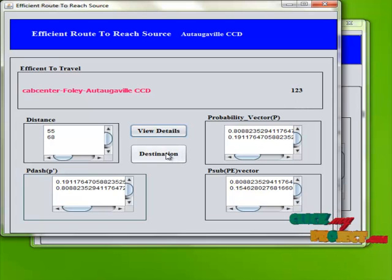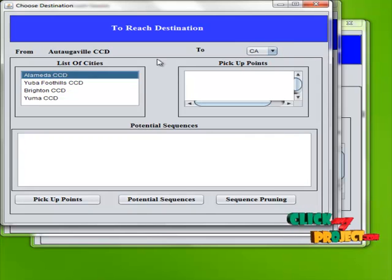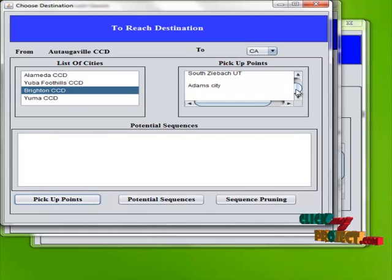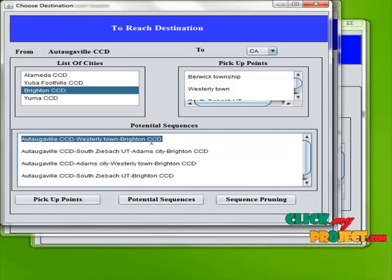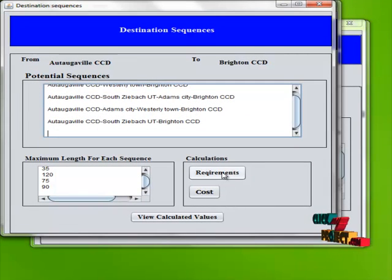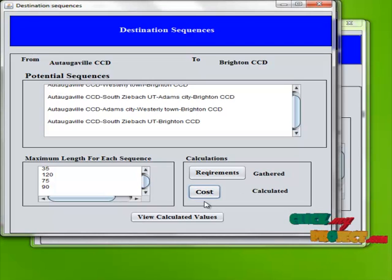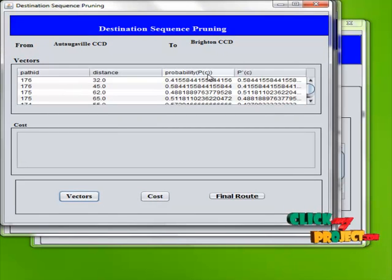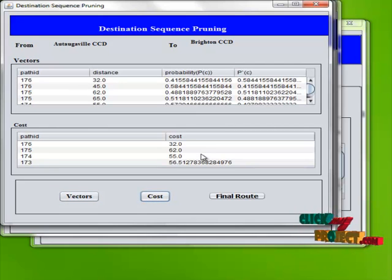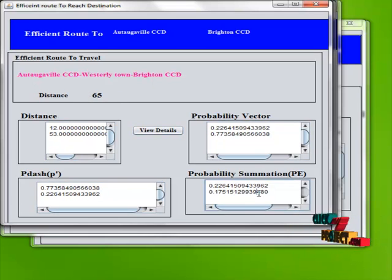We identify the destination point. These are the cities under city center CA, and these are the pick-up points acting as intermediate cities to reach the destination. We identify the paths to travel along, then prune the sequences and gather the requirements. After requirements are gathered, cost is calculated. We view each vector and each cost calculated previously. These are the vector calculations and cost calculations for each path to reach the source and destination. The final path from source to destination has a maximum length of 65. These are the values used to identify and optimize the path.